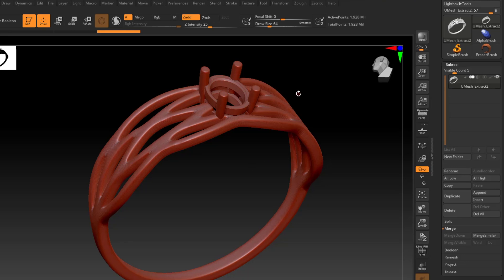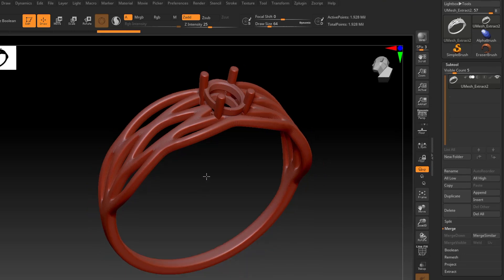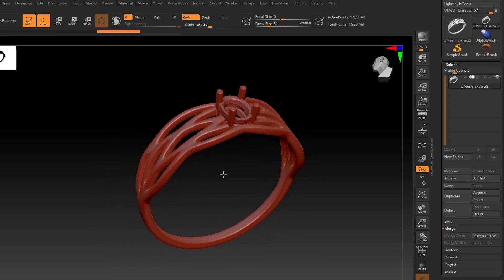So we need to decimate this first. And I like to aim under half million polys if I can. In the support software programs that I've tried, under half million works just fine. And especially if you're going to be printing multiples, you do want to bring the poly count down just to make things a little easier on yourself and make it go quicker.